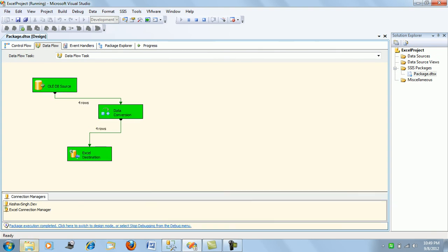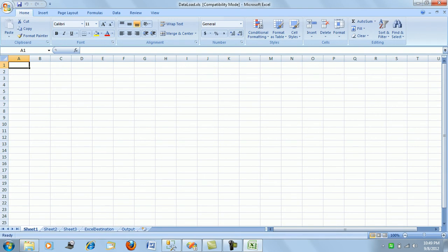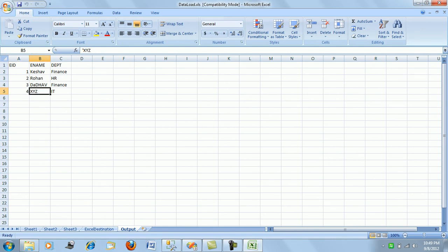Now if I run the package it should work — and perfect, it does. Let's open the file and see: the data_load Excel file has the output sheet loaded with the data. It has loaded the three columns from the employee table. The first row is the column names and the rest are the records.